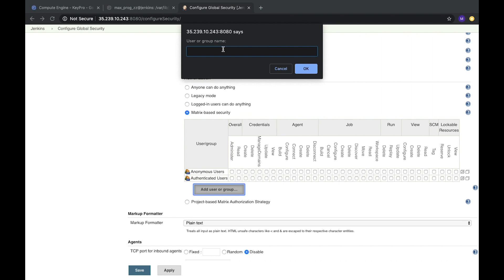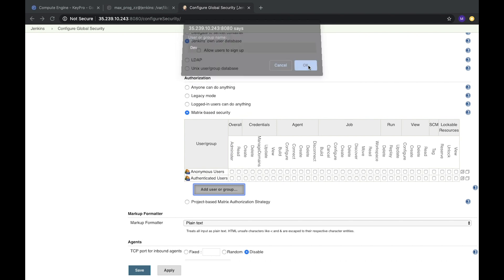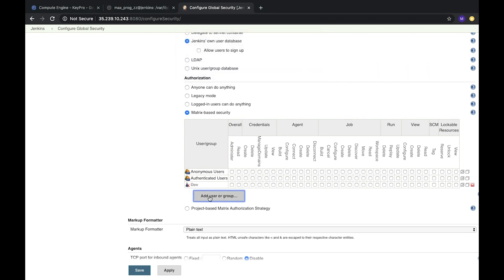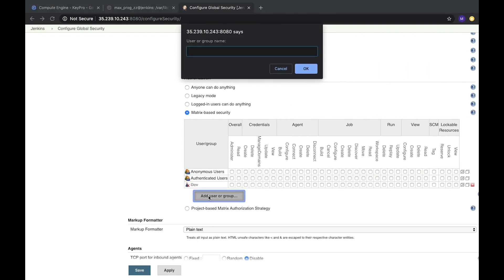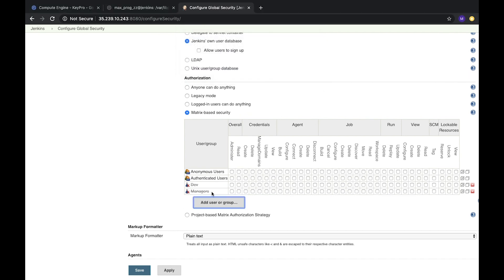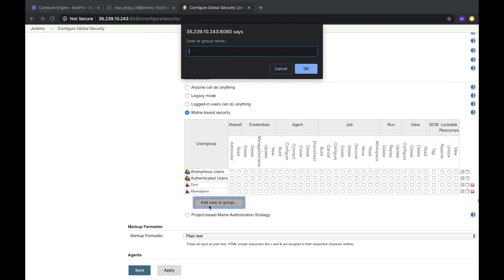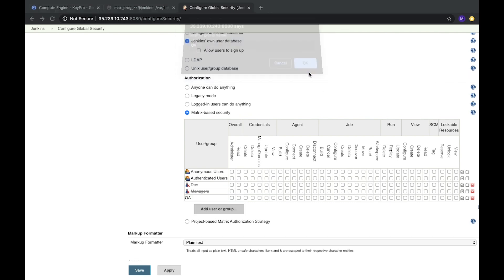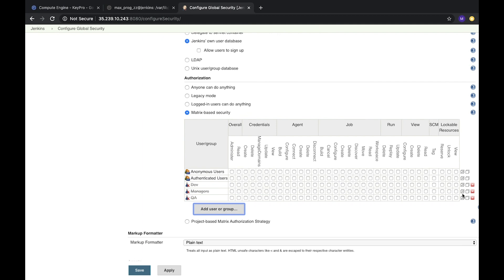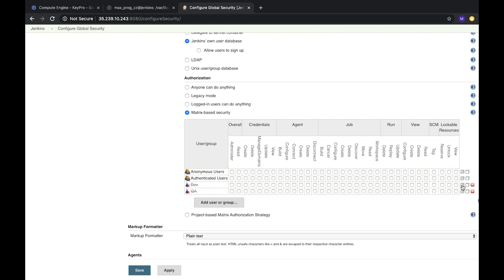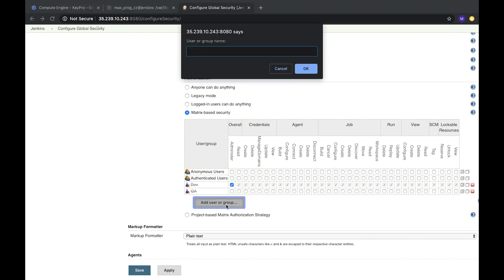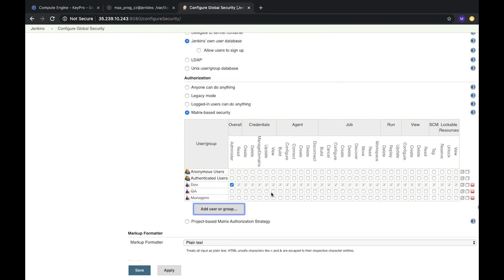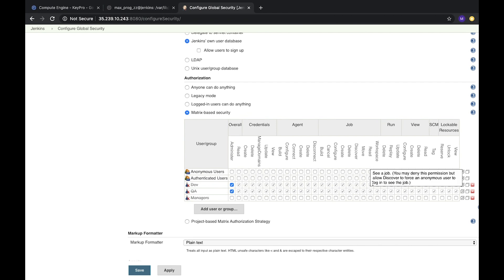Let's create group dev for the developers. Let's create managers and QA. And here we have options. We can allow for them, for dev we can allow everything. Let's create again managers. For QA everything, but for managers we can just read, create, and view something. And save it.